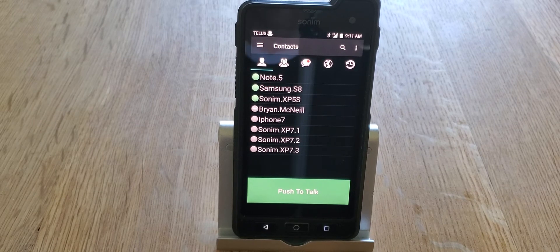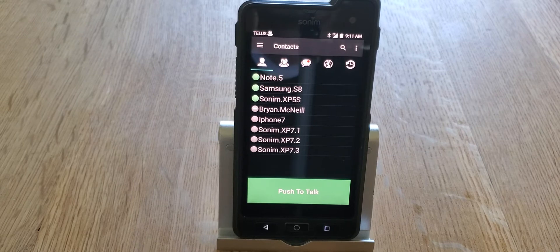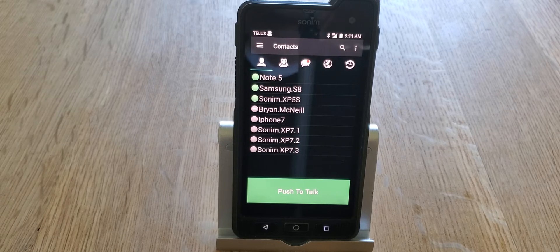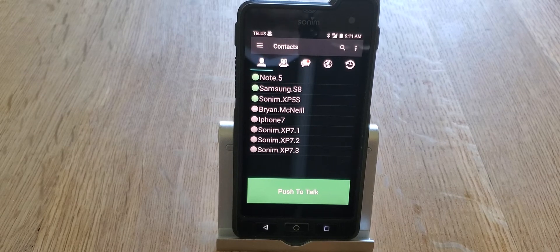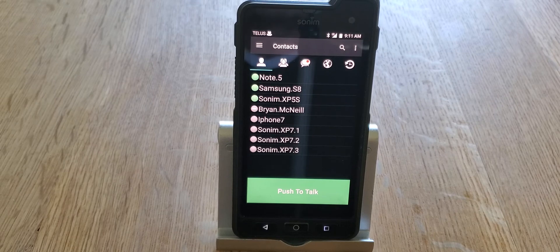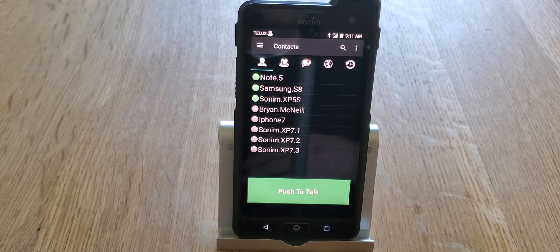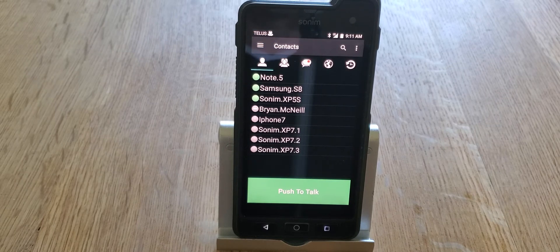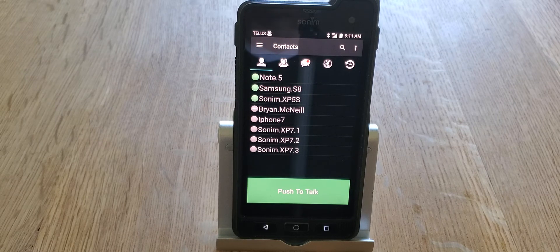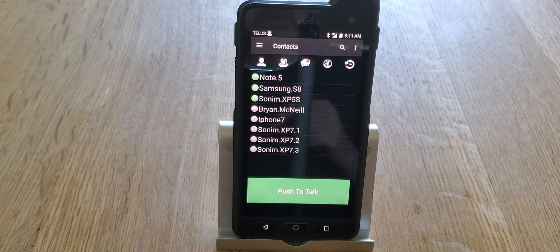Hey guys, Brian the Cell Phone Guy here again. Today we're going to take a quick look at the settings menu on ESChat. The settings menu is quite complex, which is why we've got a dedicated video to it. We're going to go through the menu on Android phones, which is considerably different than on Apple devices. In the world of ruggedized phones, Android is by far the most popular operating system, with many ruggedized Android phones featuring specialized push-to-talk buttons, but there's no such thing as a ruggedized iPhone, so let's look at the Android settings for now.